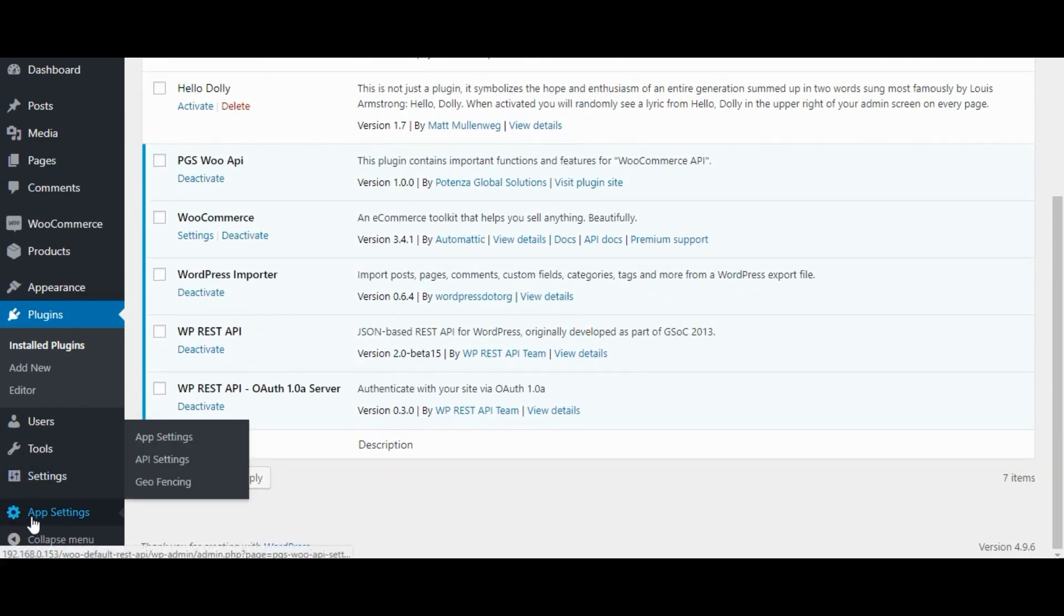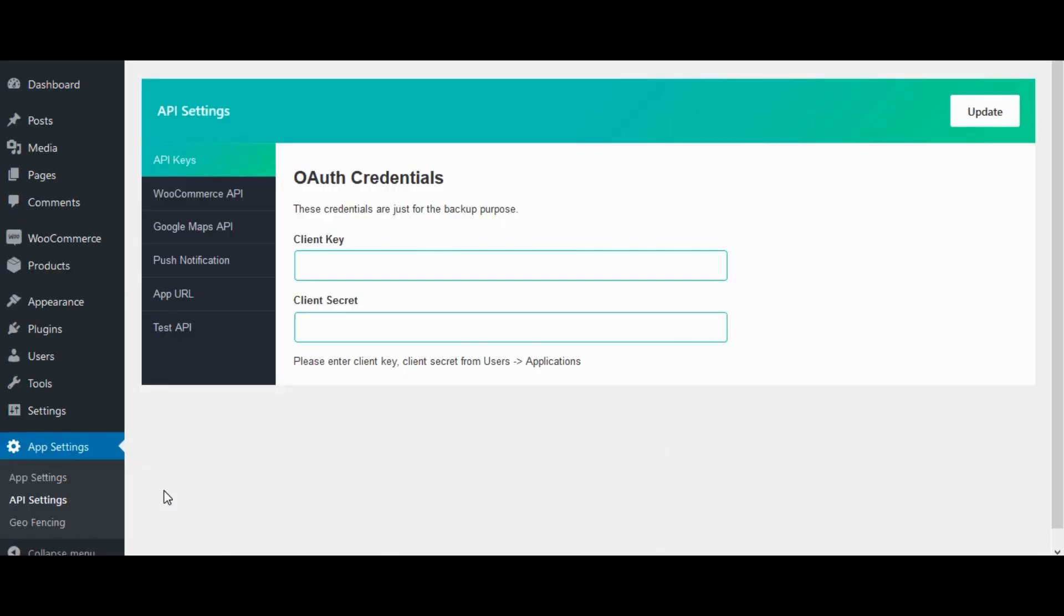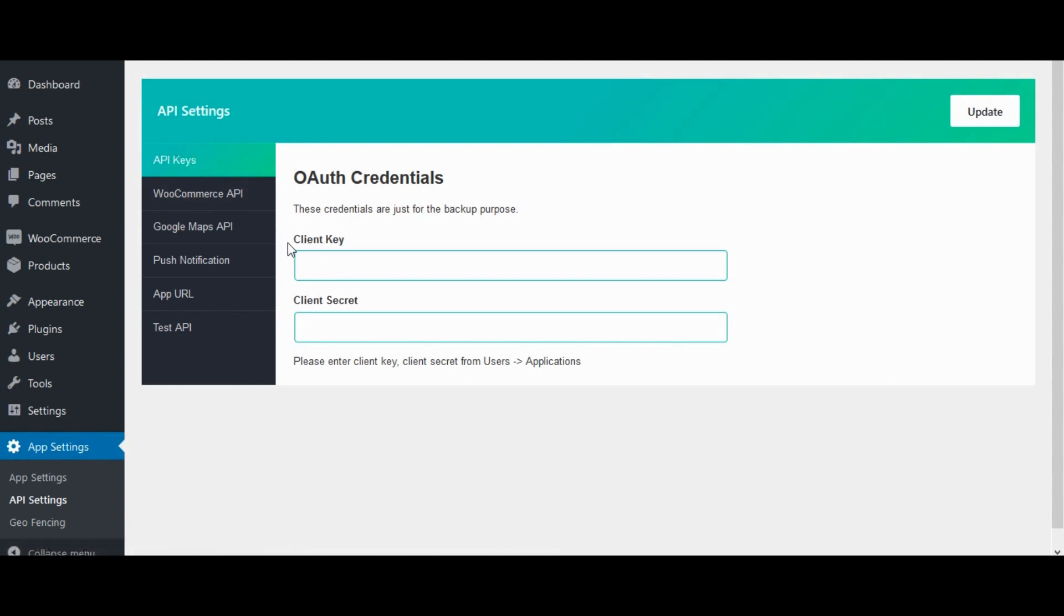Now for auth configurations, go to app settings, click on API settings. We need to create client key and client secret for generating tokens.